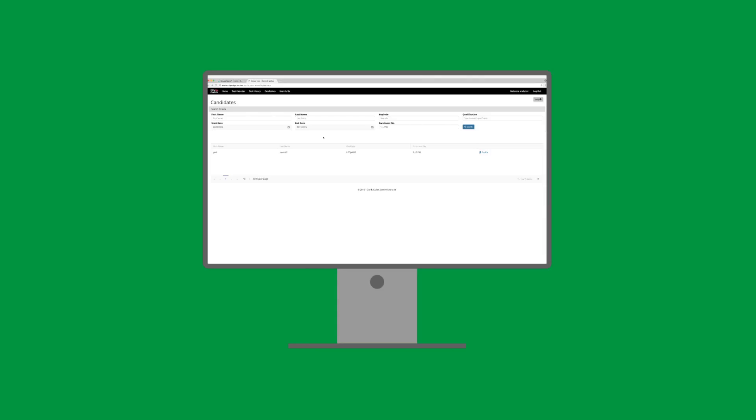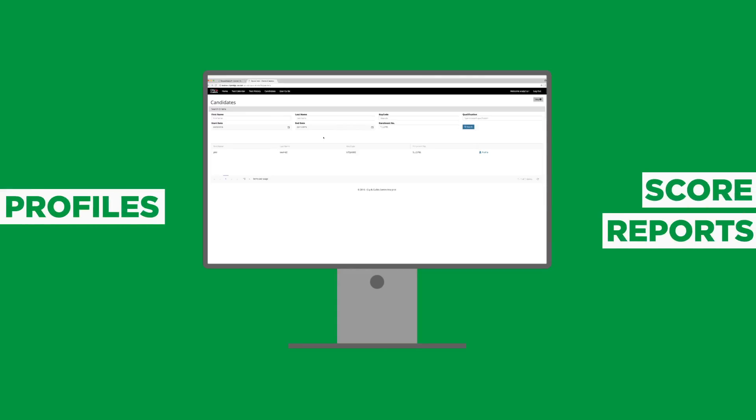The final tab we will look at is the Candidates tab. This simply allows you to search candidate profiles and score reports, as you can do in Test Calendar, however, it's just another way of getting there.